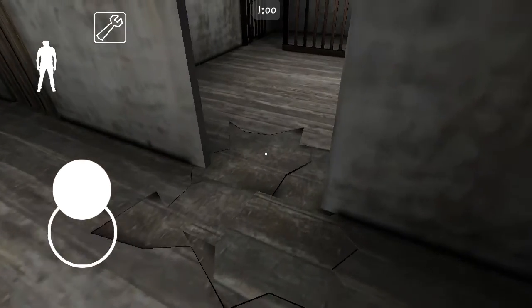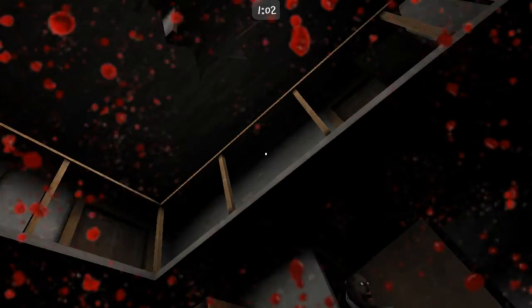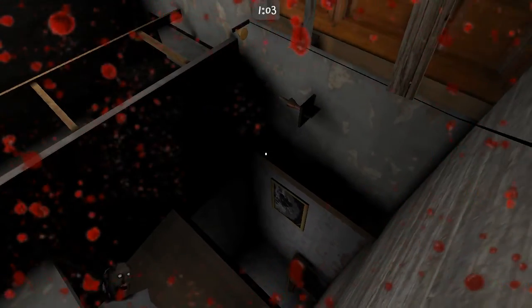Yeah, it's time to die. And if you didn't know, Granny spawns in the basement.